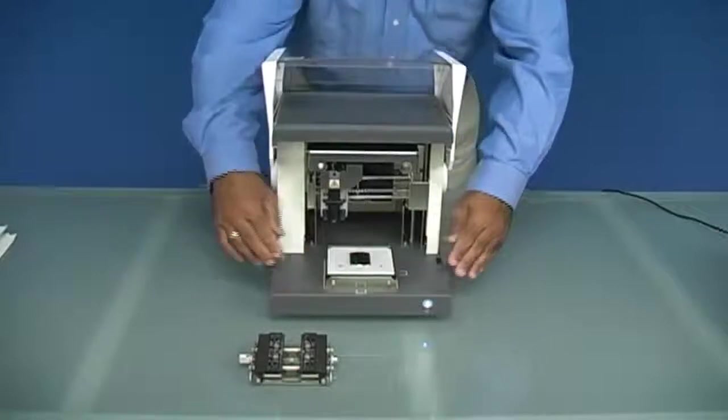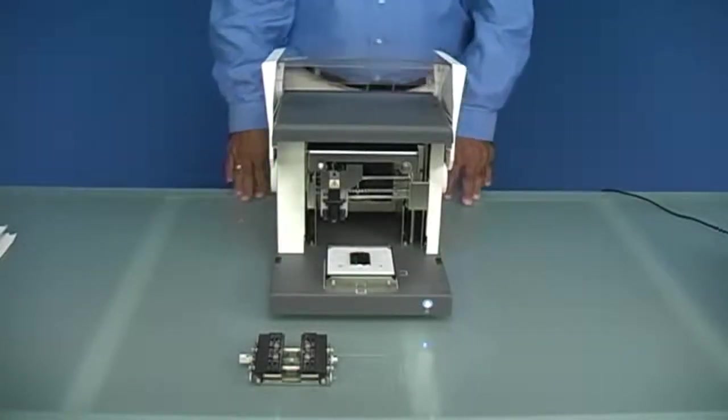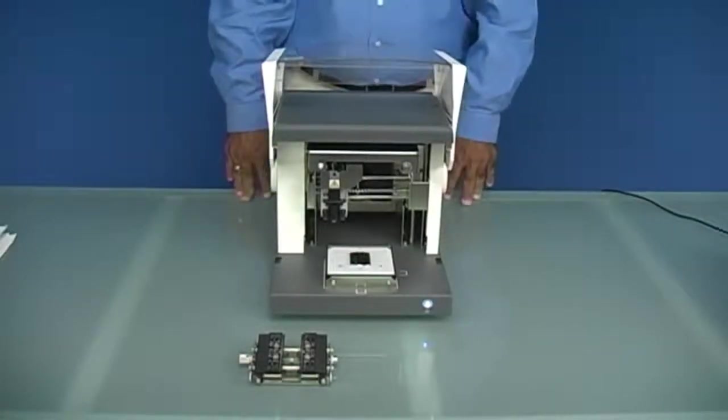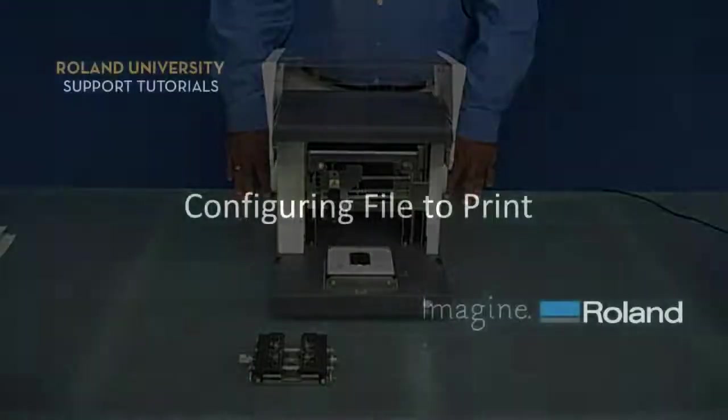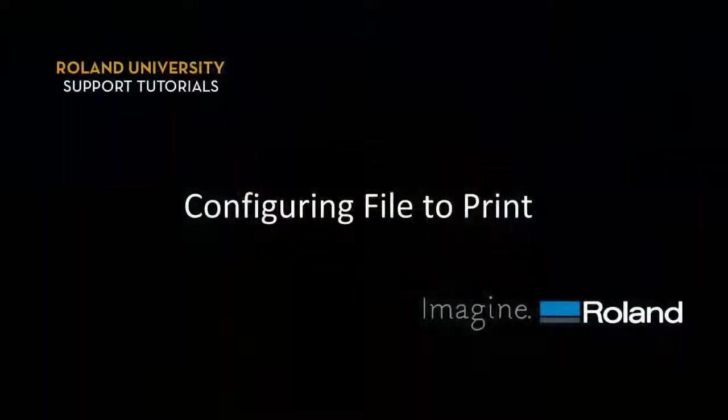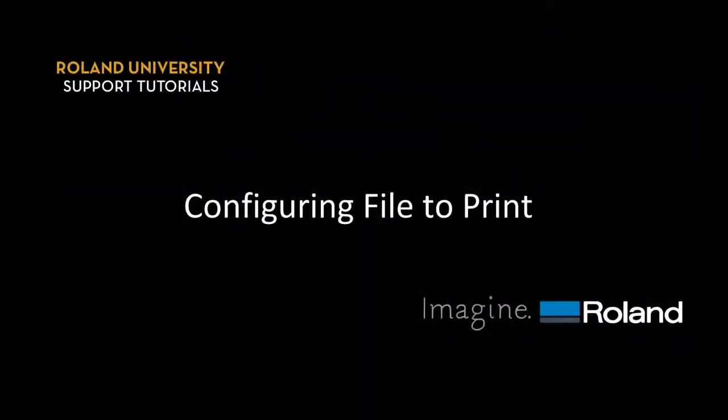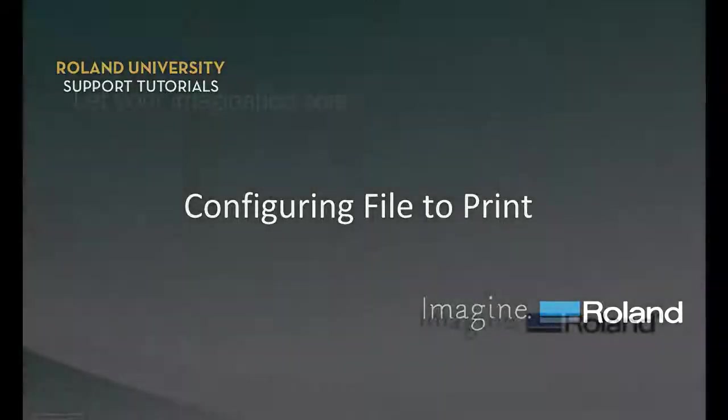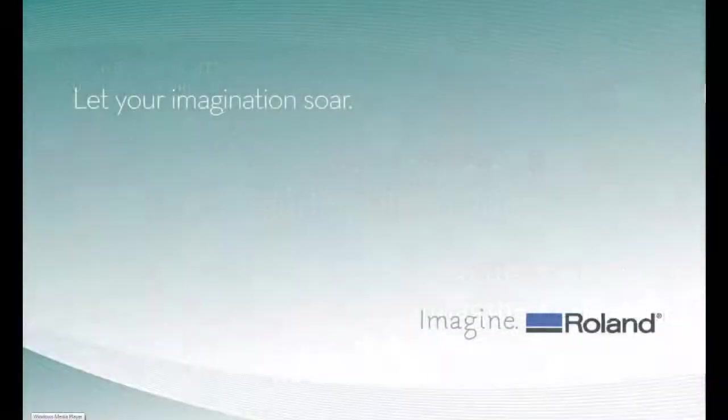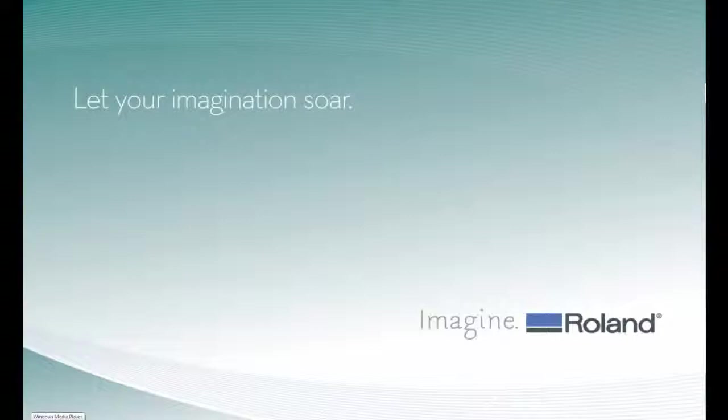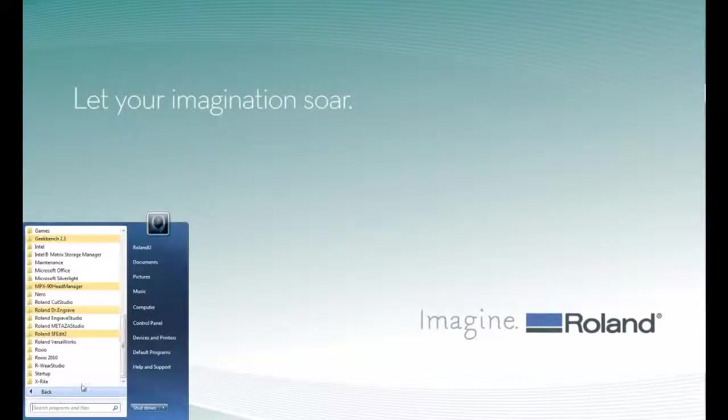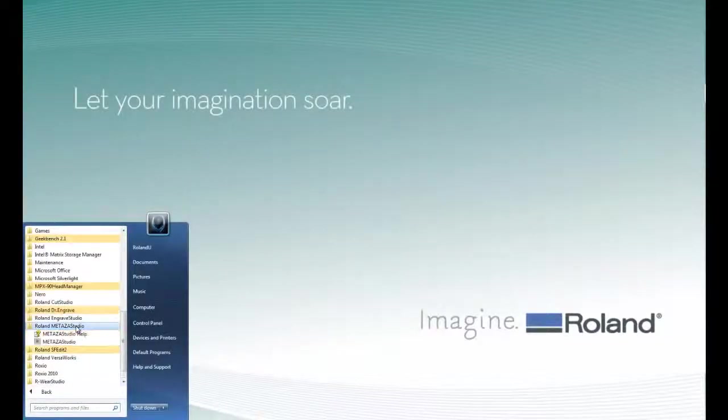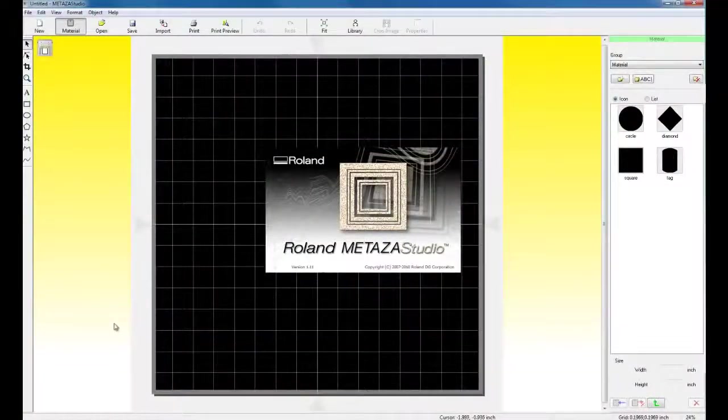Now we are ready to create and output our print data. To create our pendant, we need to go ahead and launch MetaZestudio. Once we launch MetaZestudio, the first thing we want to do is configure it.